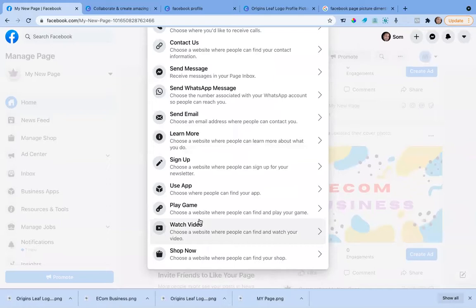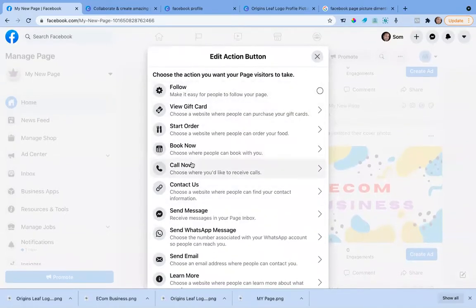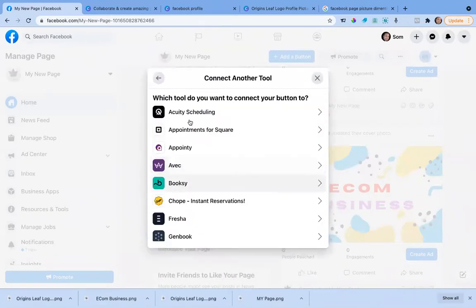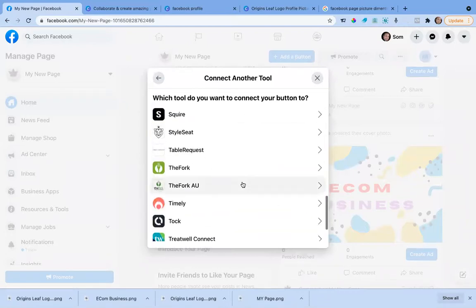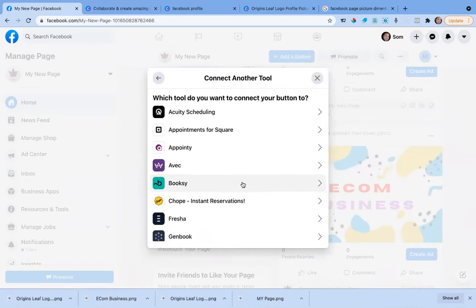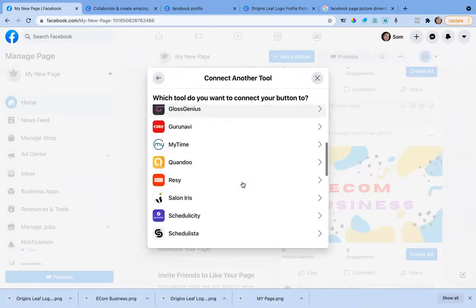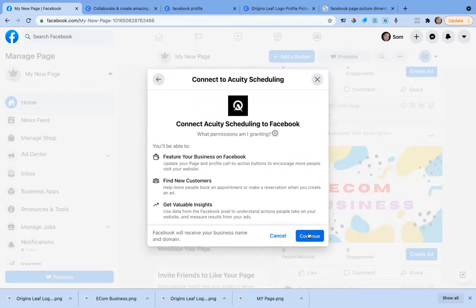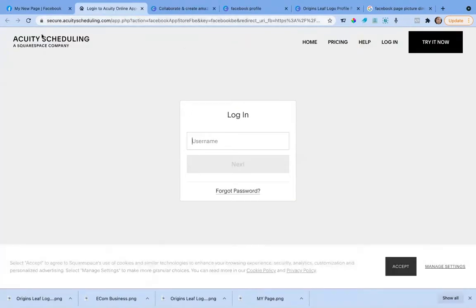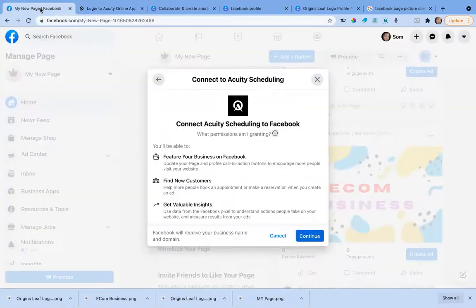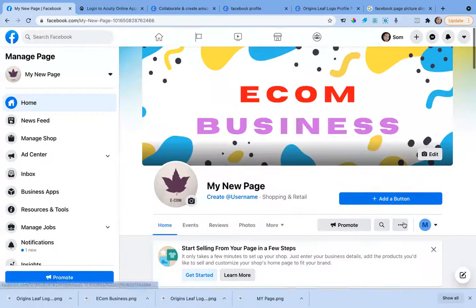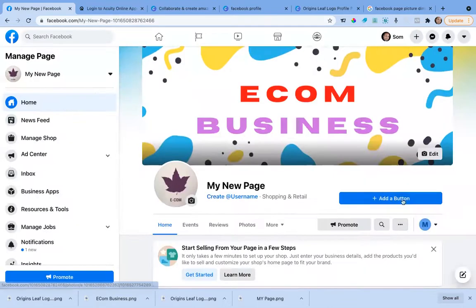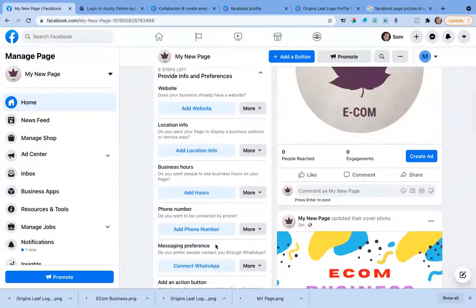It's very important to add an action button. This tells people how they can get connected with you. For example, if you want them to book an appointment, you can connect a scheduling app. I'll go with a scheduling app — this is quite popular. You create an account and connect it, and then a 'Book Now' button will appear on your page.